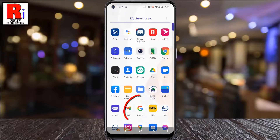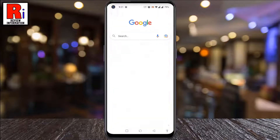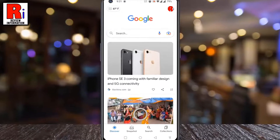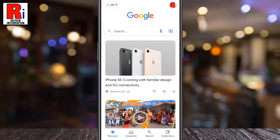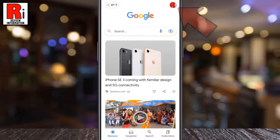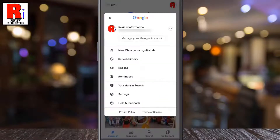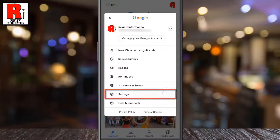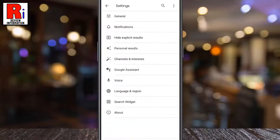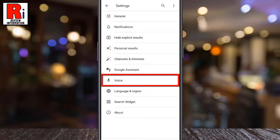To begin, open the Google app on your phone, then tap on your profile picture at the top right corner of the screen. From the drop-down menu, go to Settings, then select Voice.